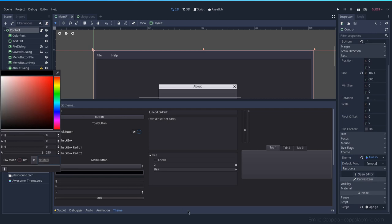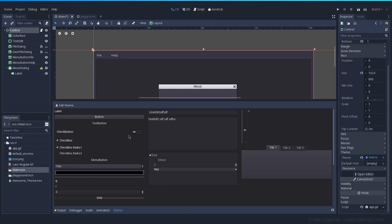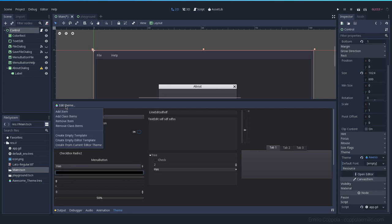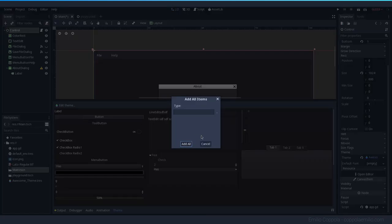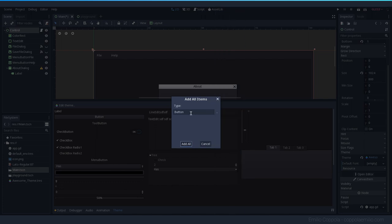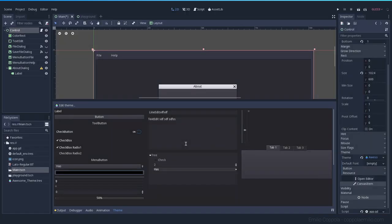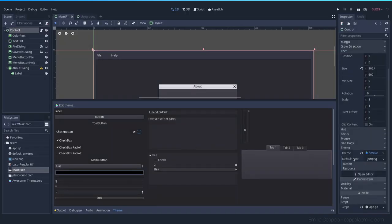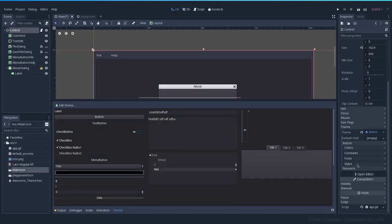To start modifying the different elements here, you have to click here on edit theme and add class items. This will create a new section where we can update the style of those elements. Let's go now for a simple one. The buttons, which are one of the most used elements.